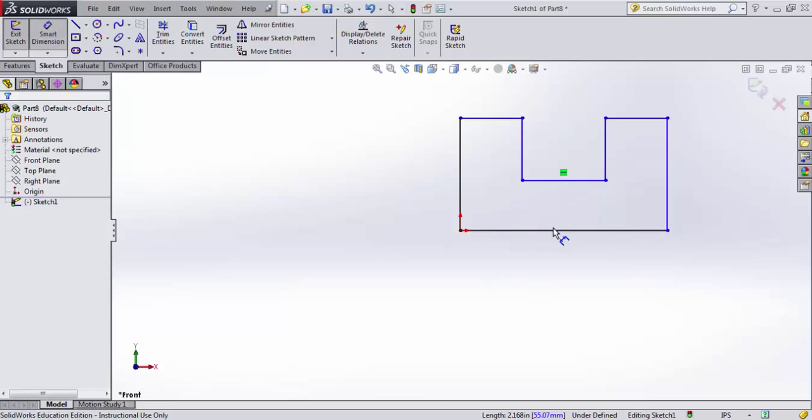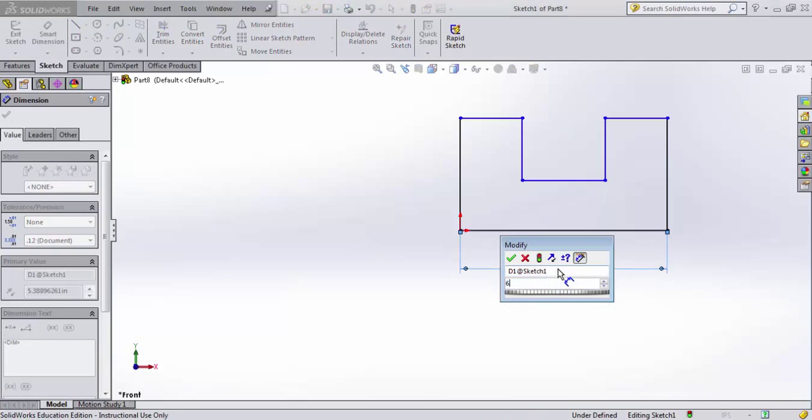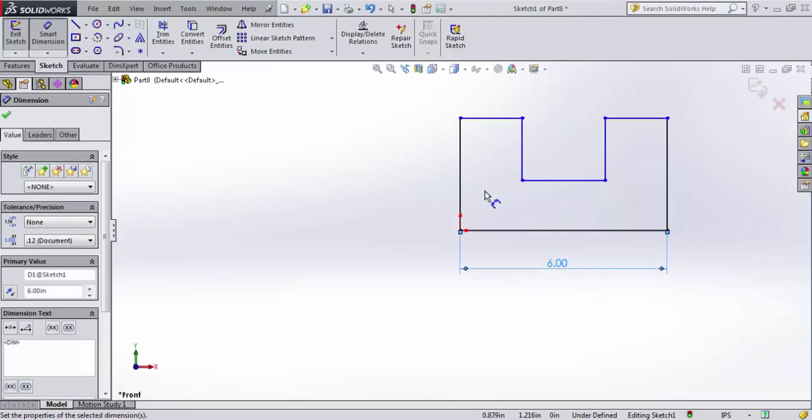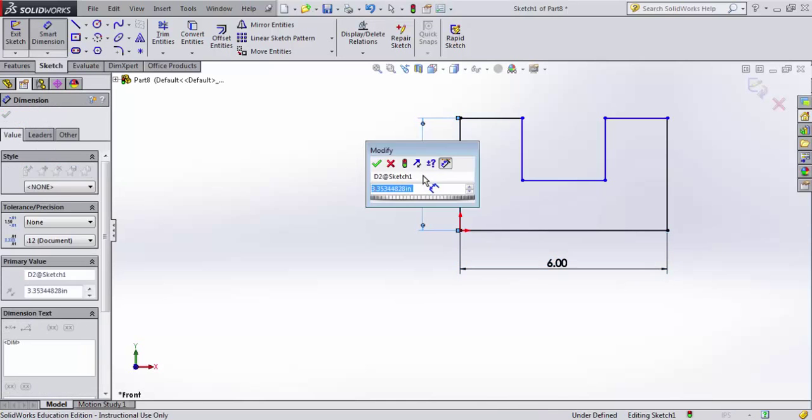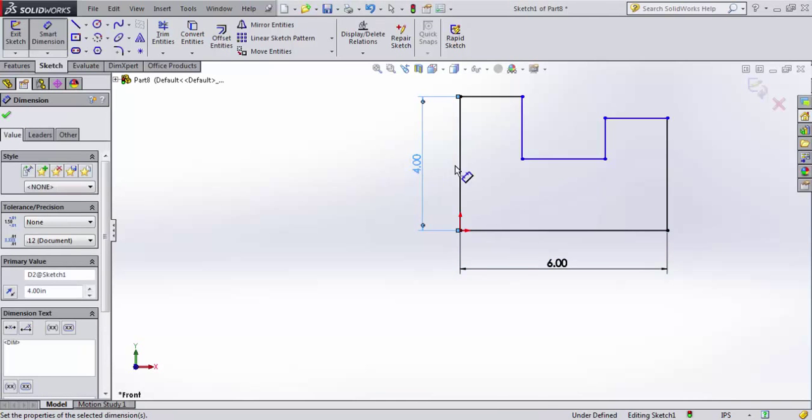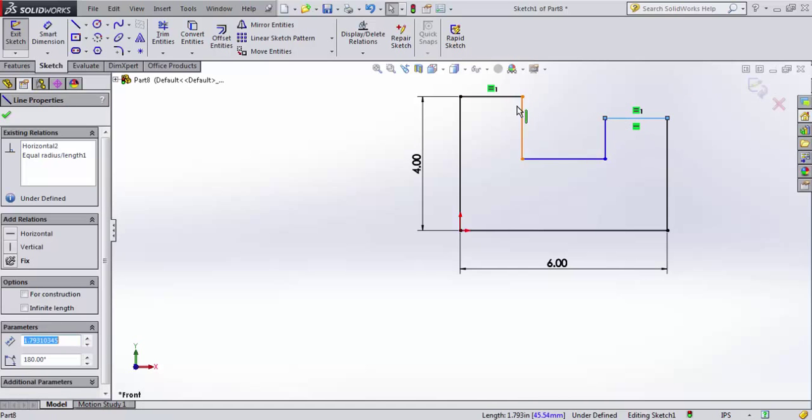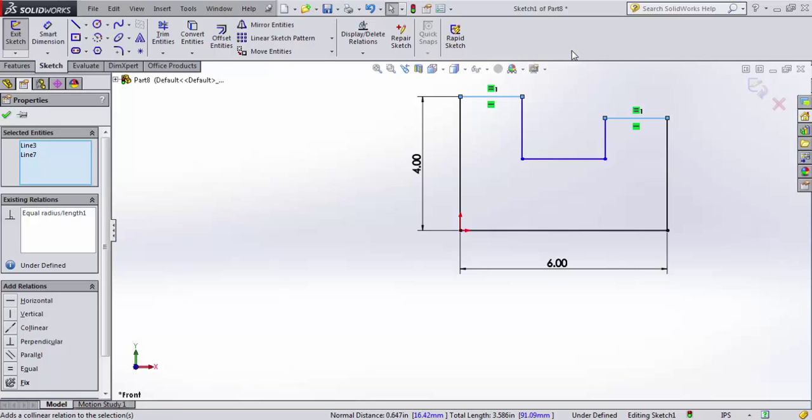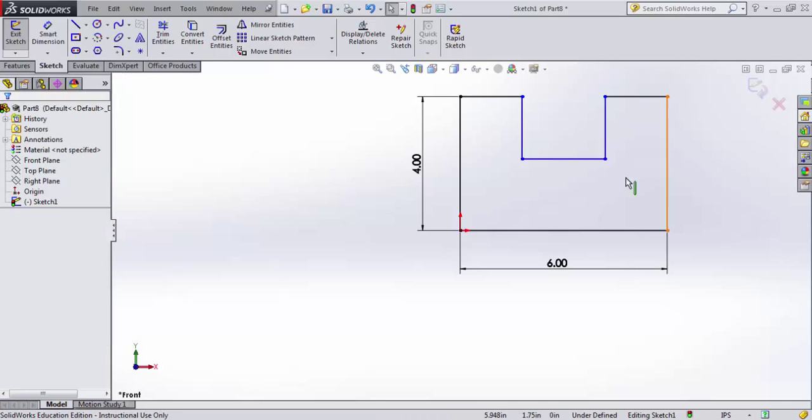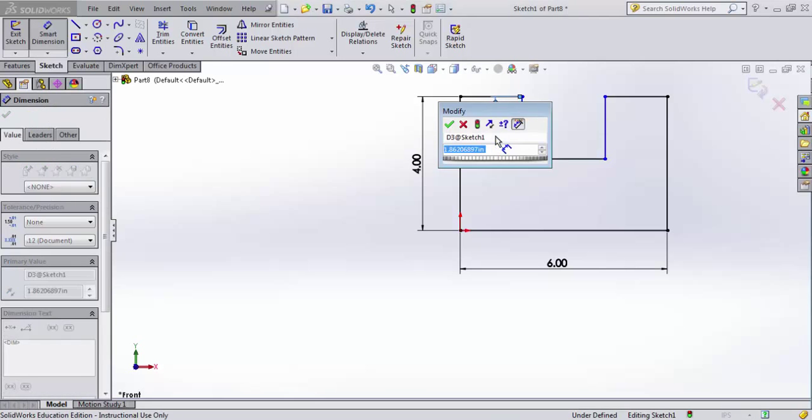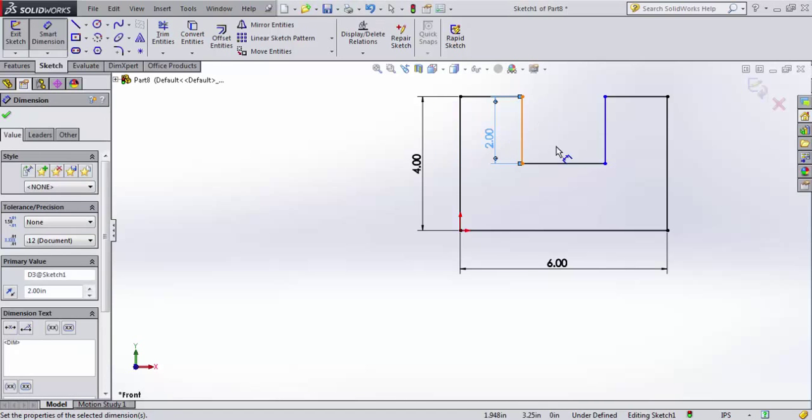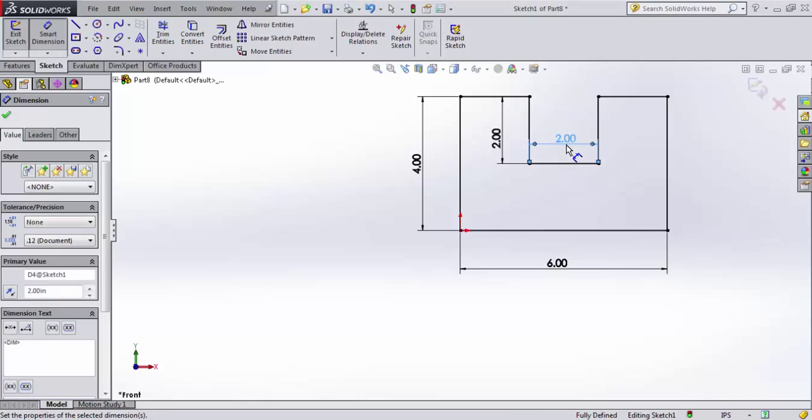I'll throw some dimensions on. I'm going to want this to be six inches, and maybe make this guy four inches, and we should make these guys... somehow I didn't get these collinear. There we go. And then let's do two and two here. Two inches, and two inches.